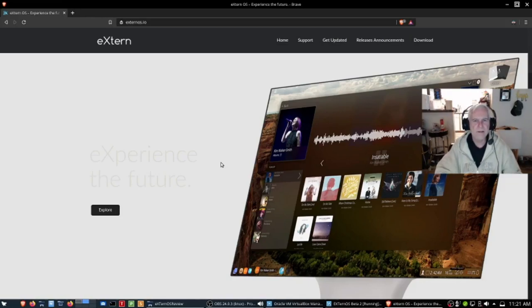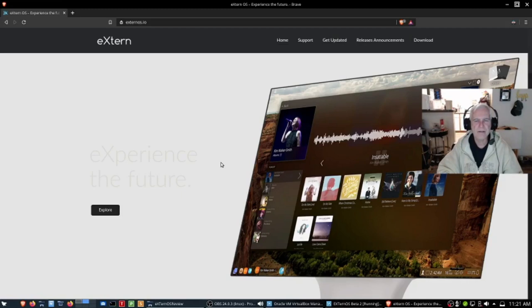Hello there everybody, this is Data Pioneer here with the Linux Unix Tech Channel, and on today's program I'm going to introduce you to a new operating system that I'm looking at called XternOS. It's in beta right now, and we'll get into that.